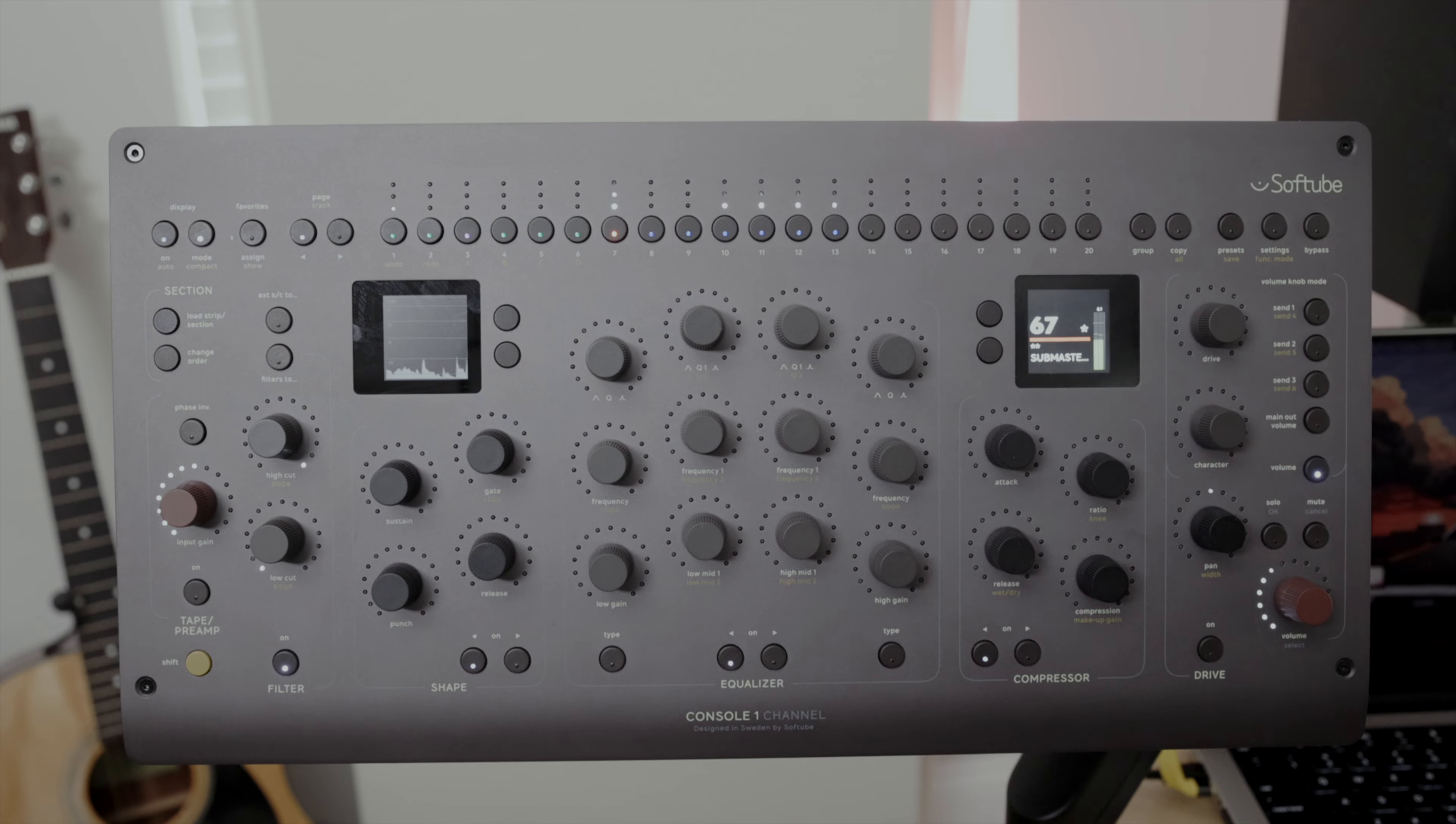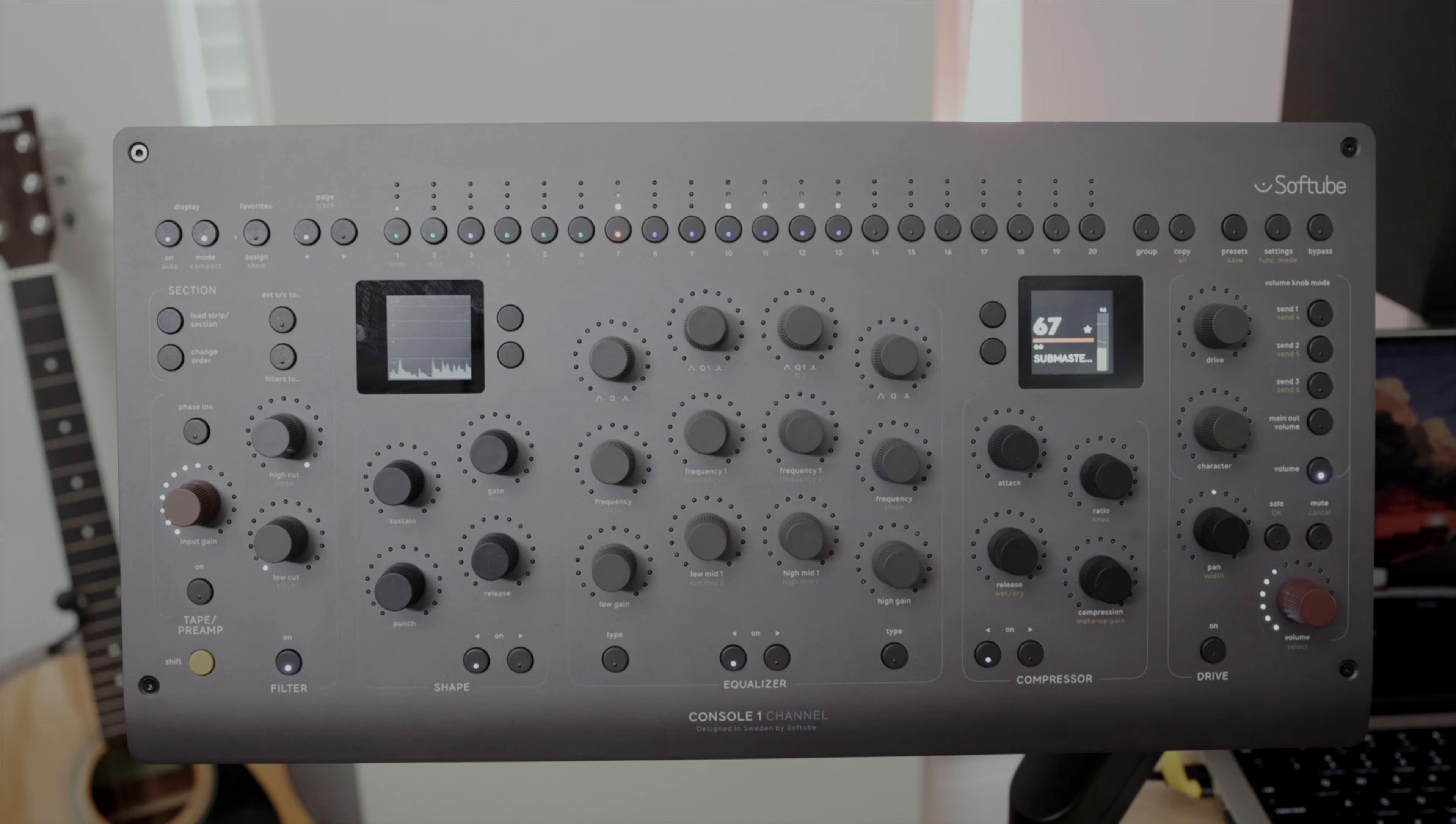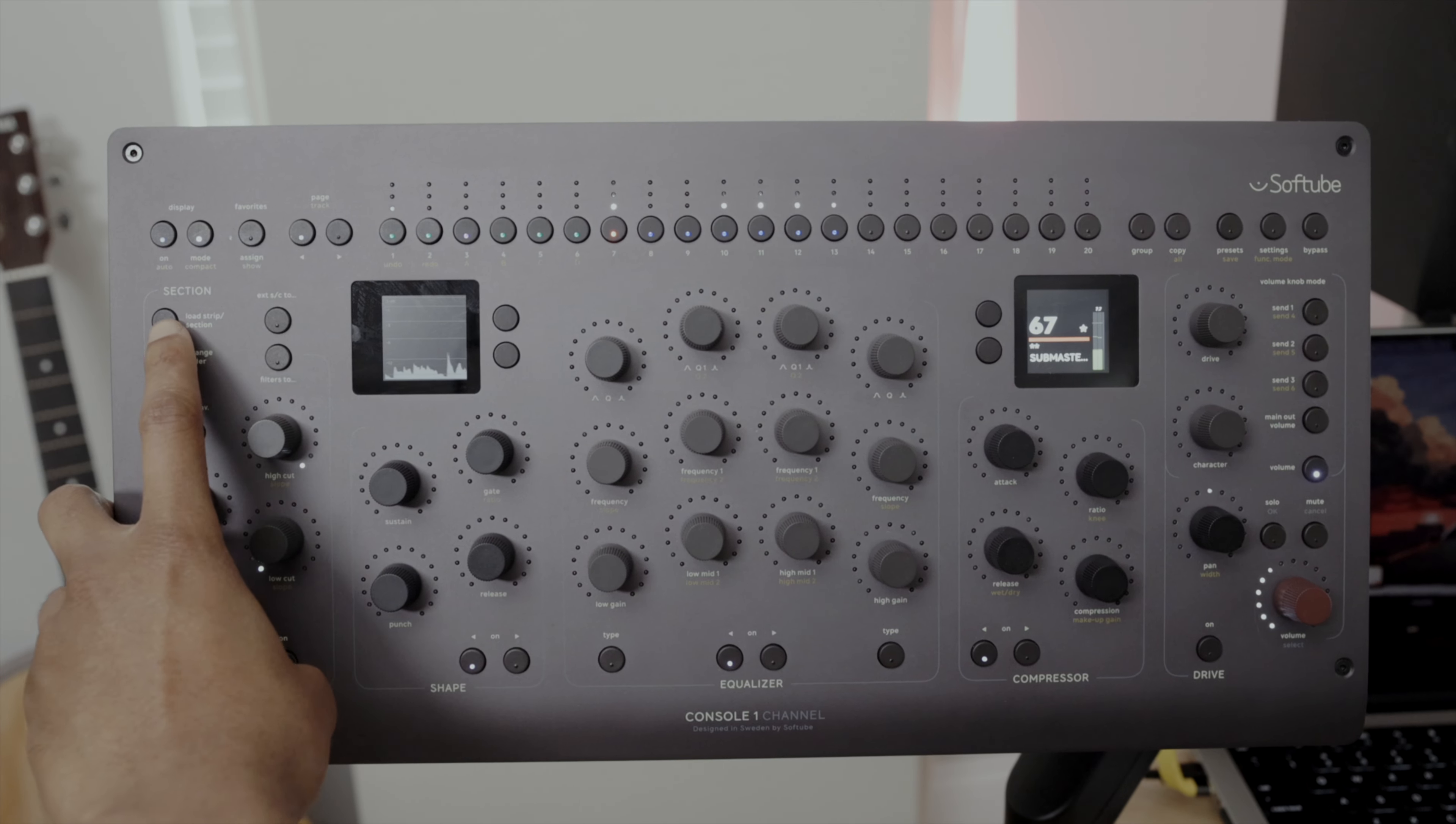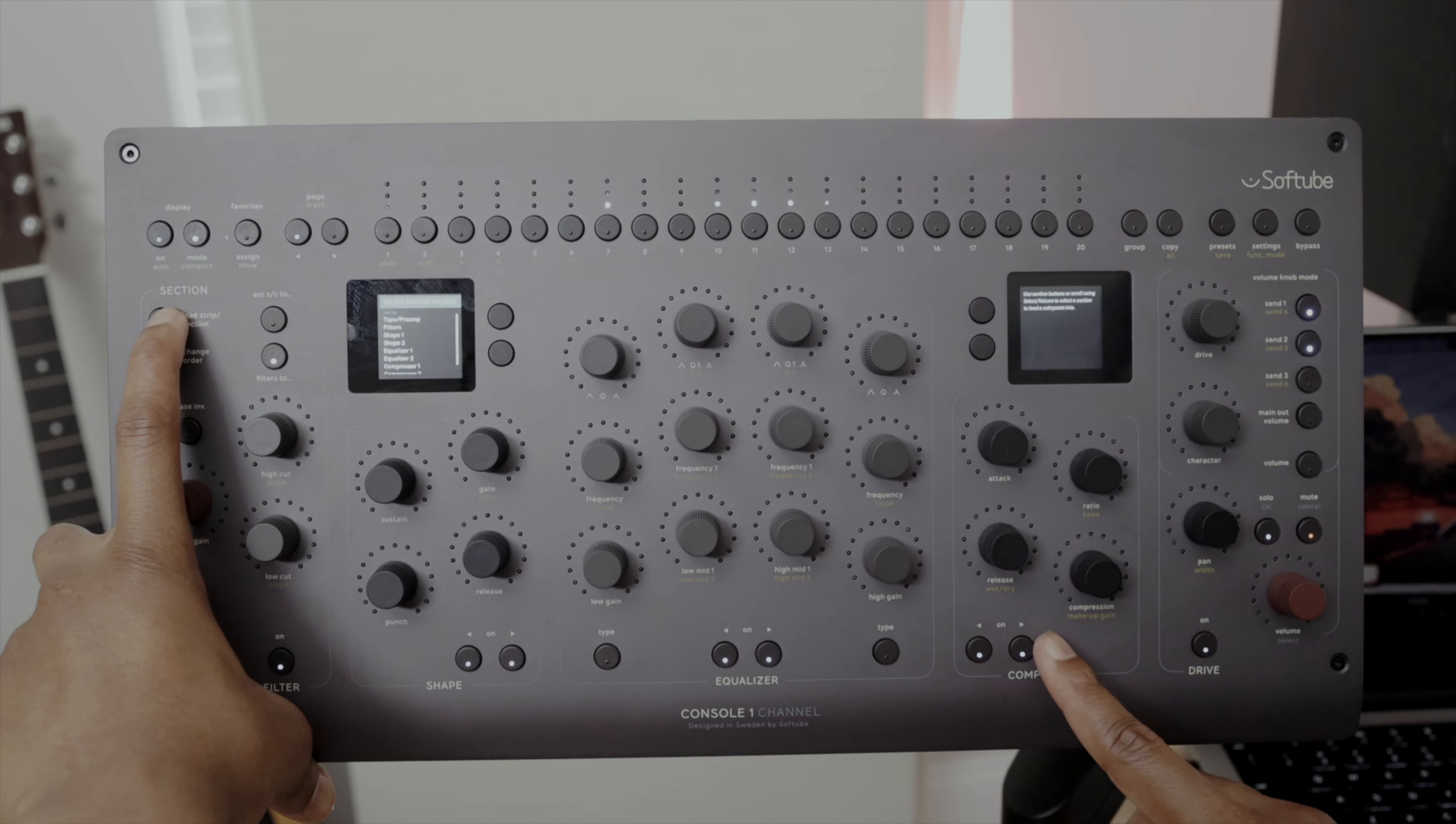In the case that you want to experiment, you can set up different parameters and save them to A, B, C, or D.